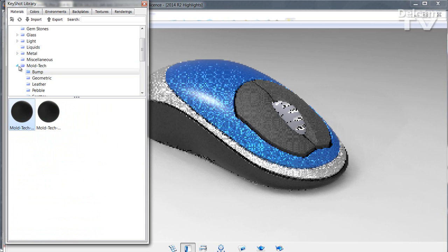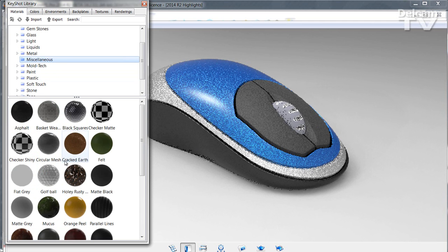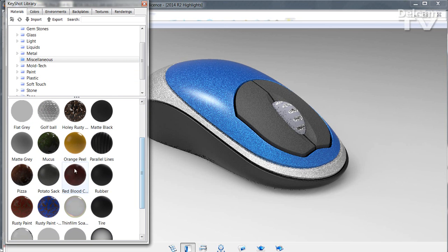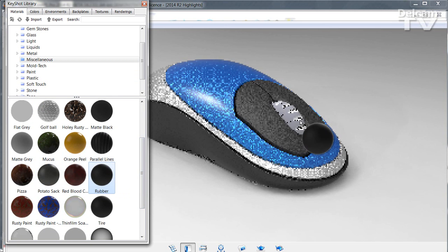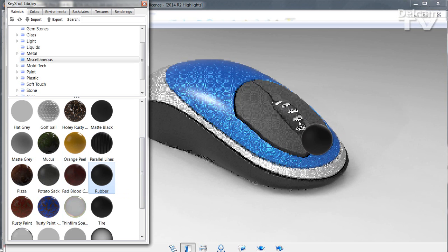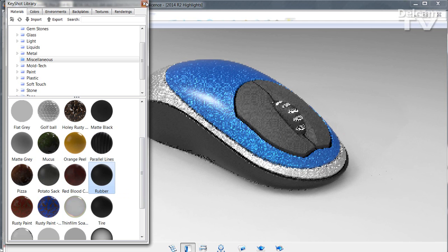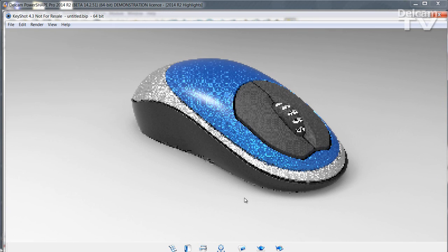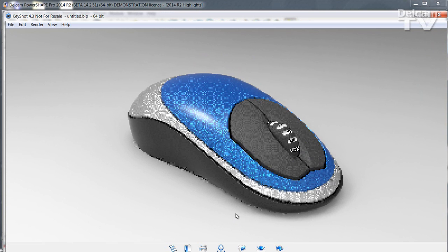All the faces of your model that are in the same material in PowerShape are automatically connected together, making allocating materials very quick and simple.